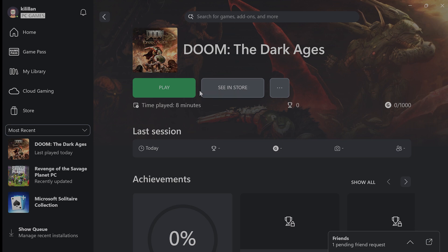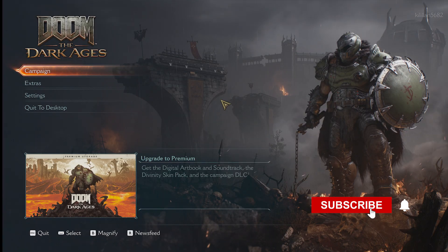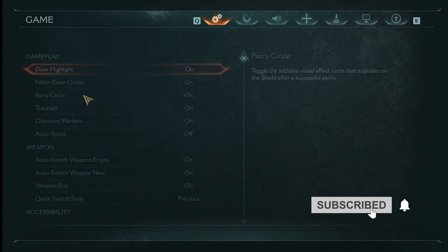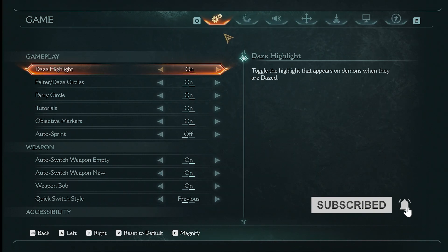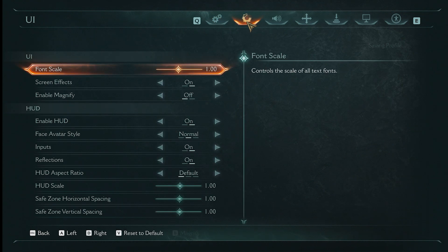First of all, we're going to go into the game and adjust a couple of settings. After that, we'll go into Windows and adjust settings from there. From this menu, go to Settings, and from here we're going to change a couple of different things.